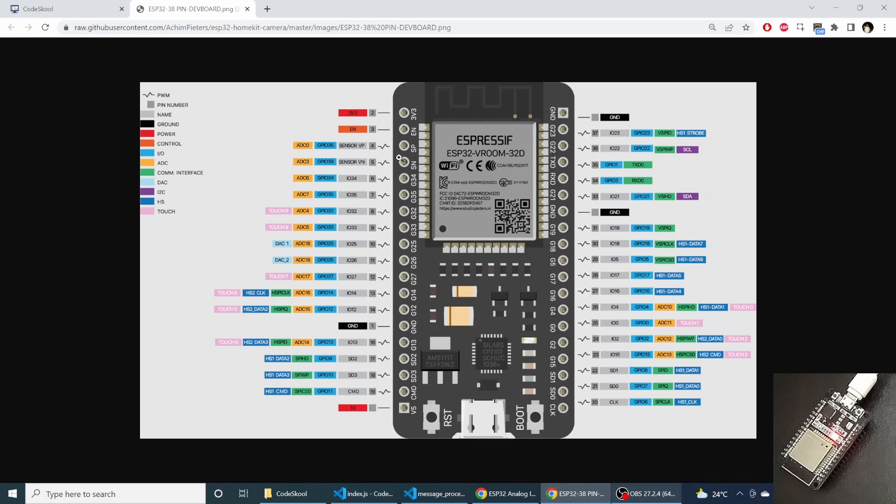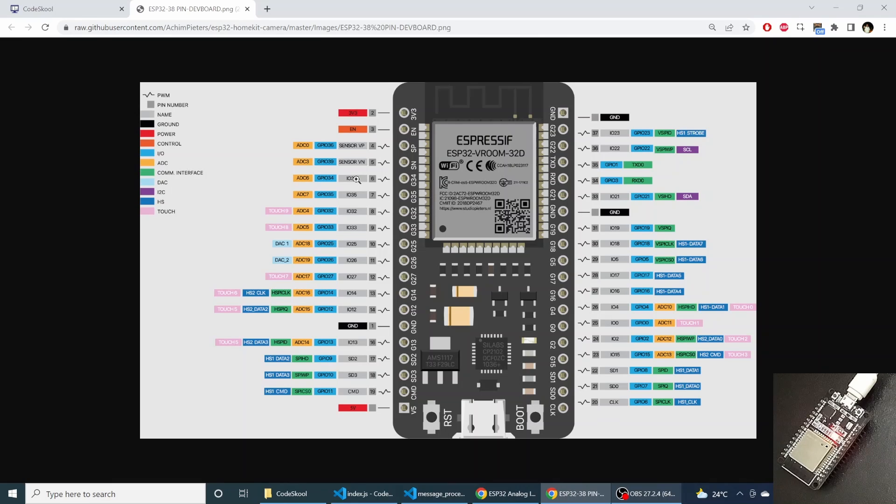And this is the pin 34 where we will connect an ADC sensor LDR. And there is a default LED also which is connected to pin 2.